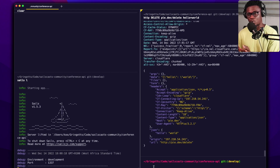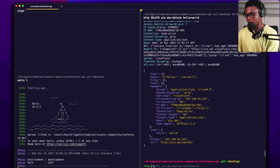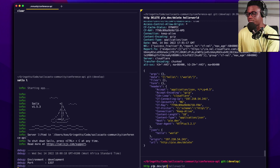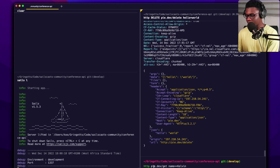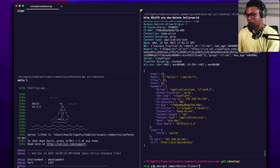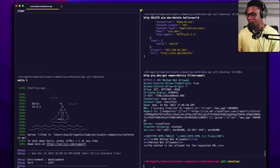We've seen how to specify a JSON payload. You can also specify query parameters in a similar way. If you have endpoints with filtering that require a lot of query params, this will be a lifesaver. You do 'http pie.dev/get' and instead of manually serializing query params in the URL, you use double-equals: 'name==value'. That tells HTTPie it's a query parameter.